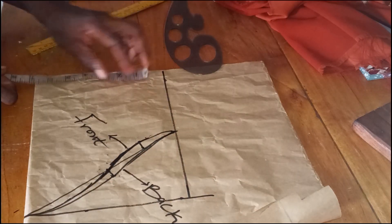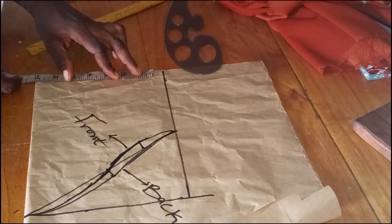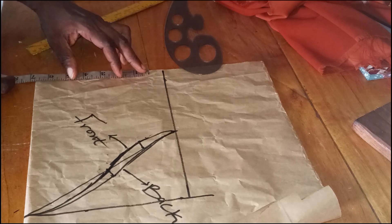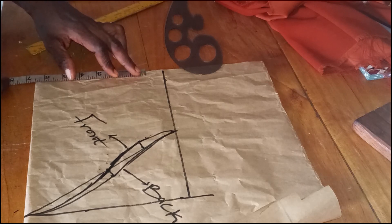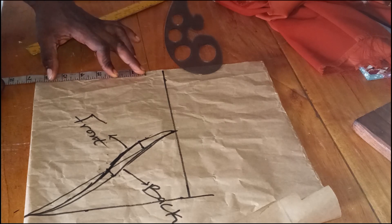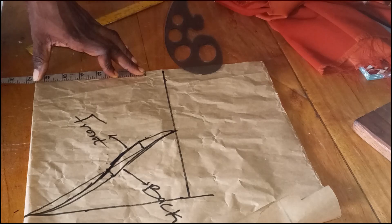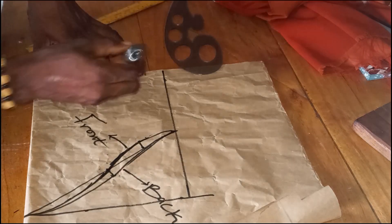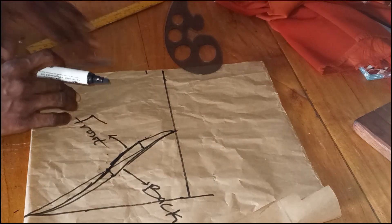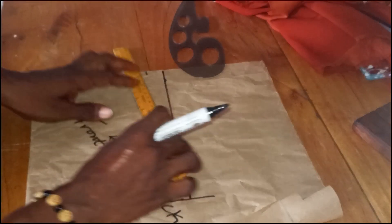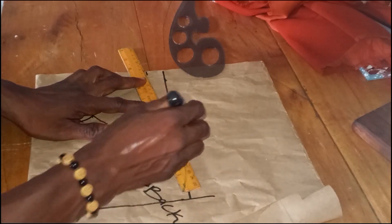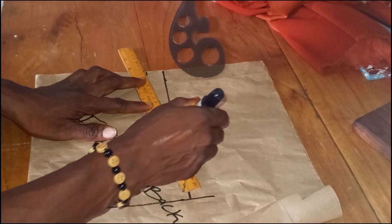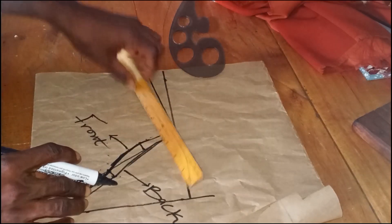Now I'm going to take my round sleeve measurement, and my round sleeve is 13. 13 divided by 2 is 6.5. I'll mark my 6.5 like so, and then connect it from the armhole down to the point I mark my 6.5.